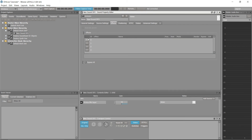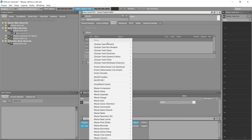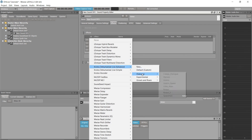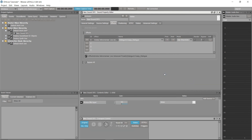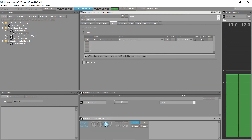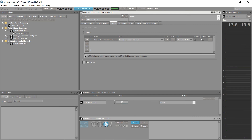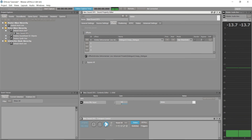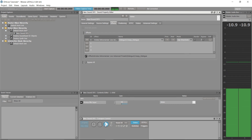By adding other Dehumanizer Live plugins, you can immediately apply processing to live dialogue. You can hear the processed audio output in real time as you speak into the mic.